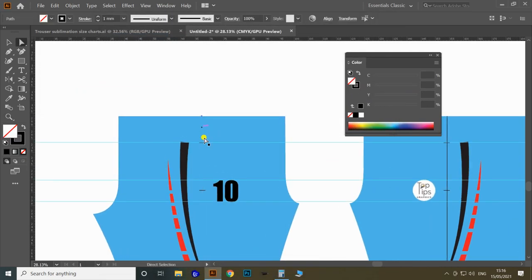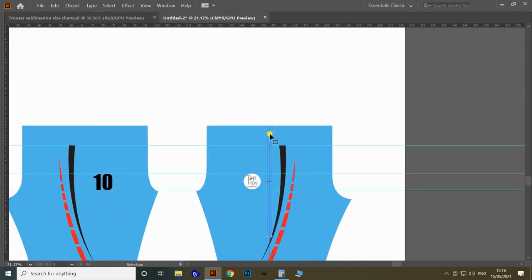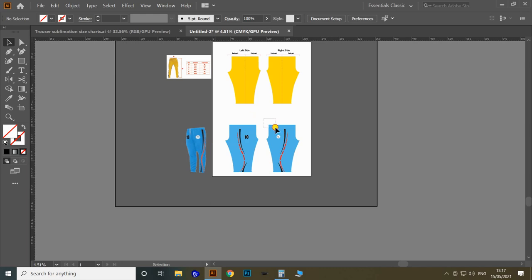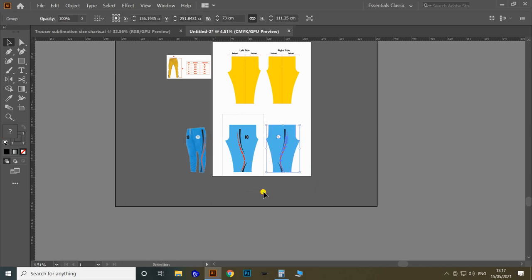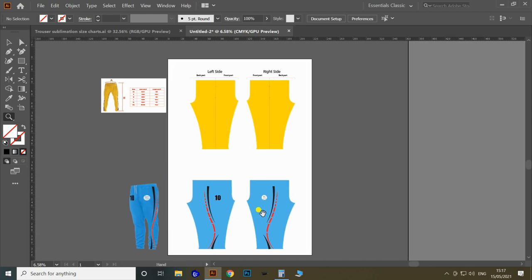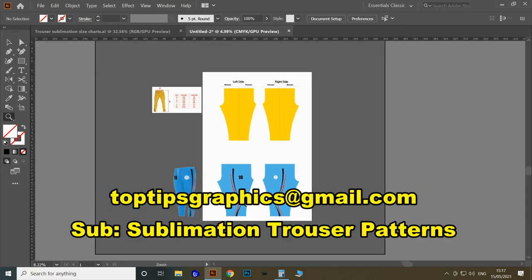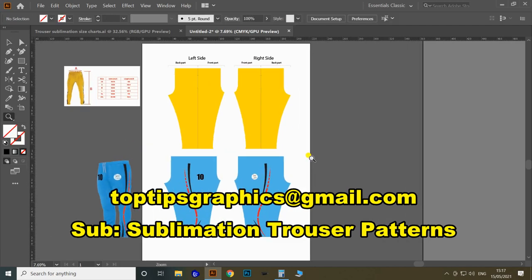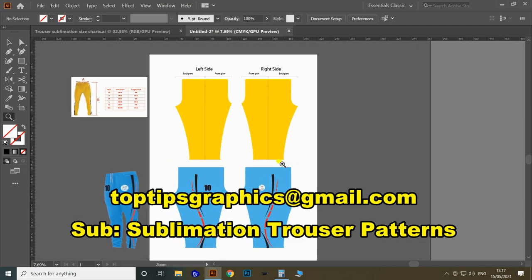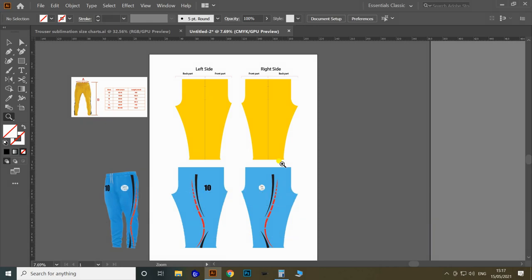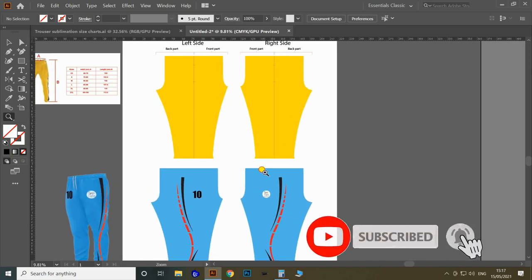Once all designs are completed, remove all markings from the pattern. We've now finished the topic of how to create the sublimation pattern for trousers in Adobe Illustrator and how to apply designs over it. If you need the soft copy of the trousers pattern in all sizes, you can purchase it from Top Tips Graphics — send an email with the subject 'Sublimation Trousers Pattern' to toptipsgraphics@gmail.com. If you enjoyed this video, please subscribe and press the bell icon for the latest notifications. Thank you.